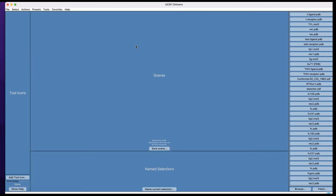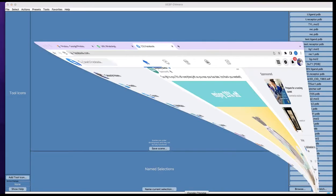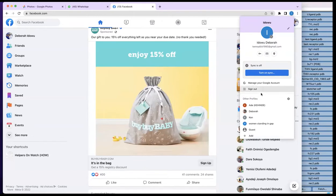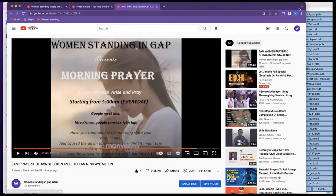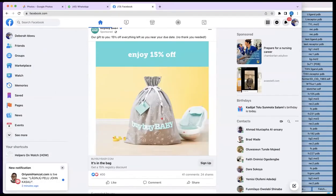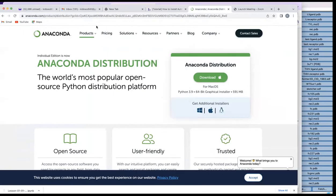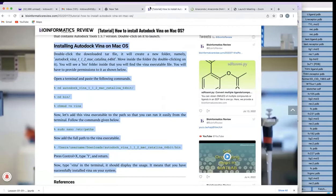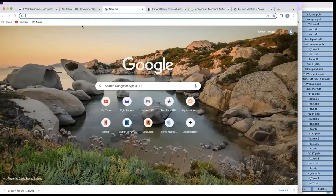But that is not the case with MacBook. For MacBook, you first install Chimera, and after that you need to install AutoDock Vina. To do that, the first thing you need to do is go and download AutoDock Vina — just go to your browser and search for it.